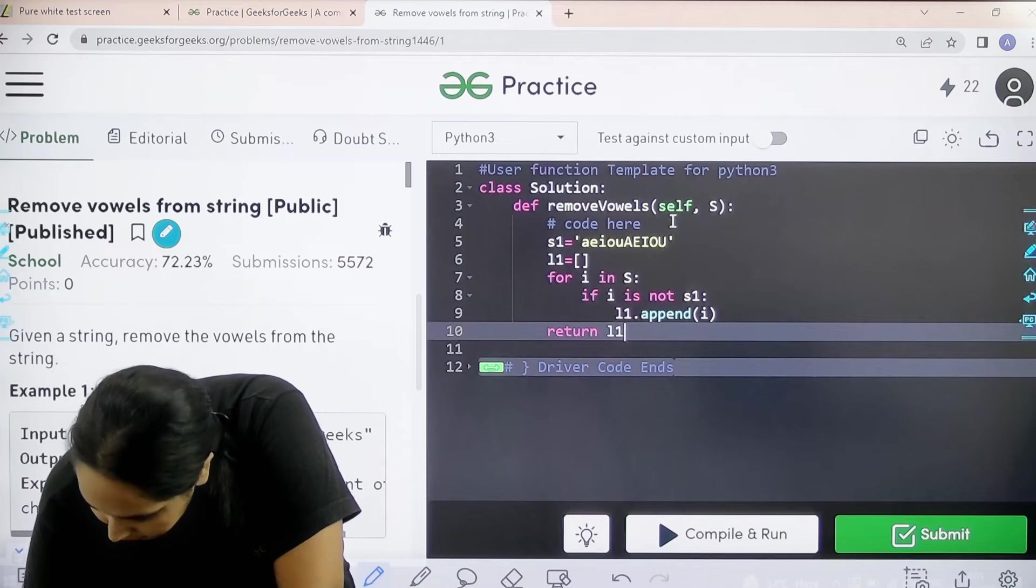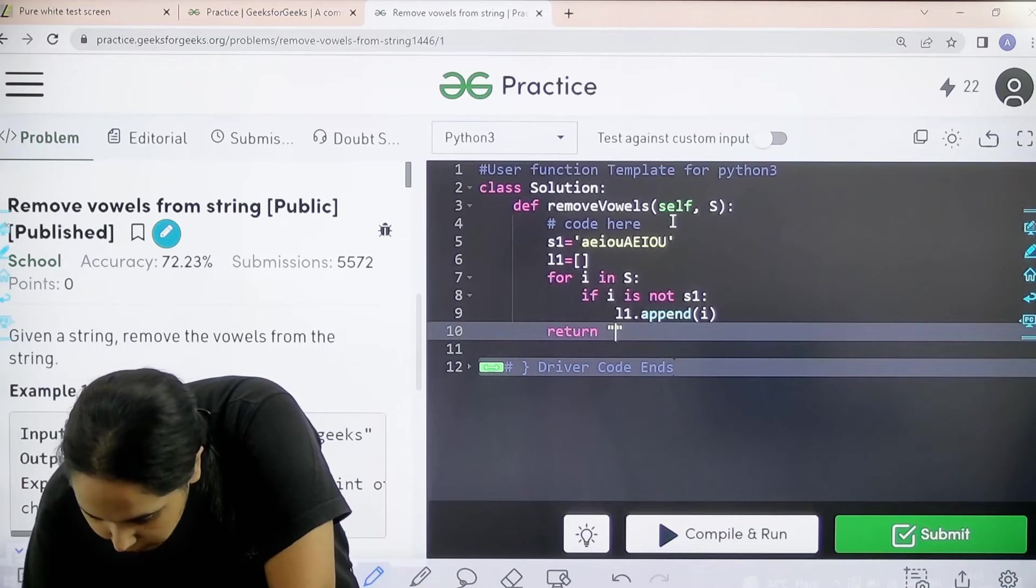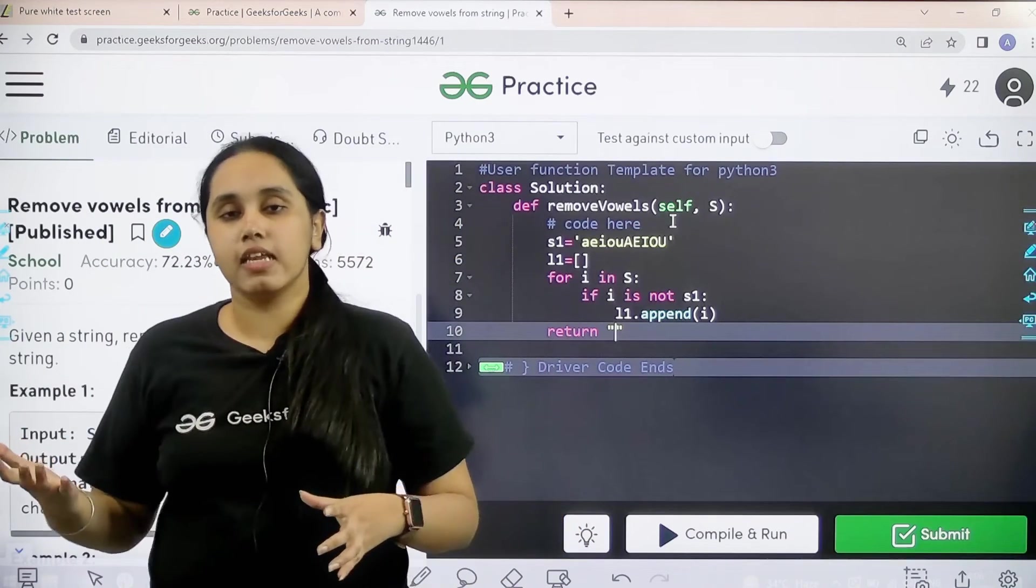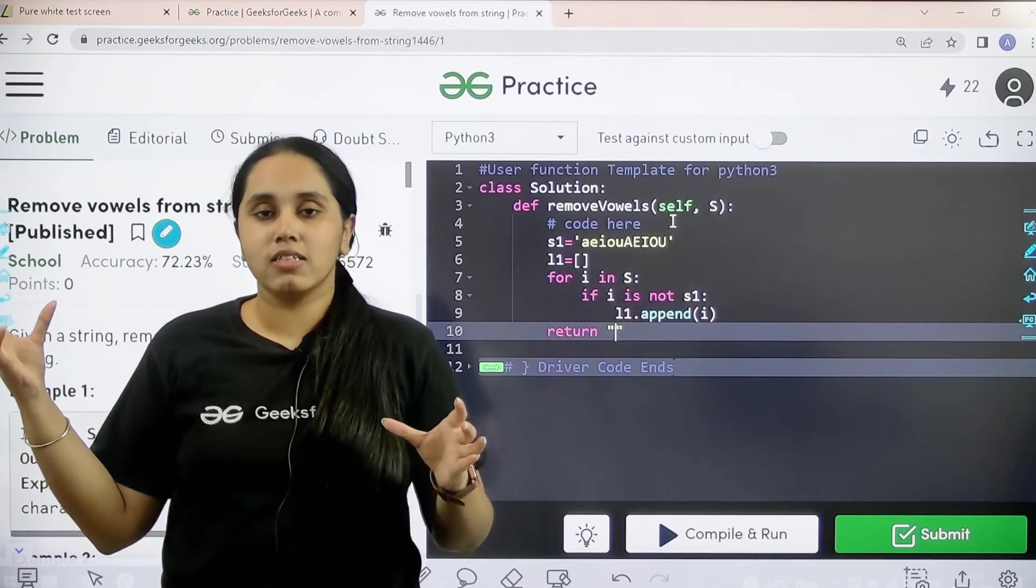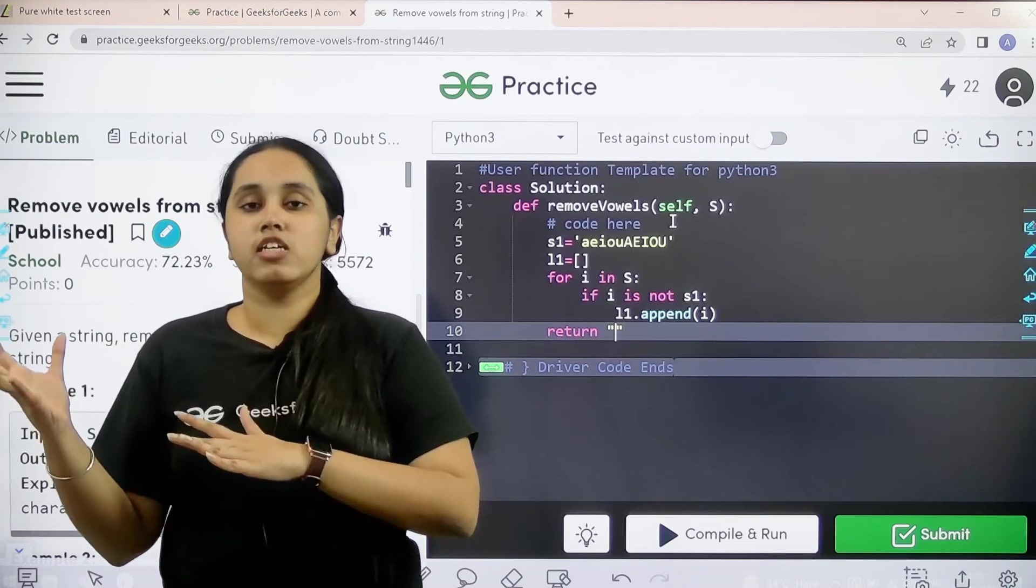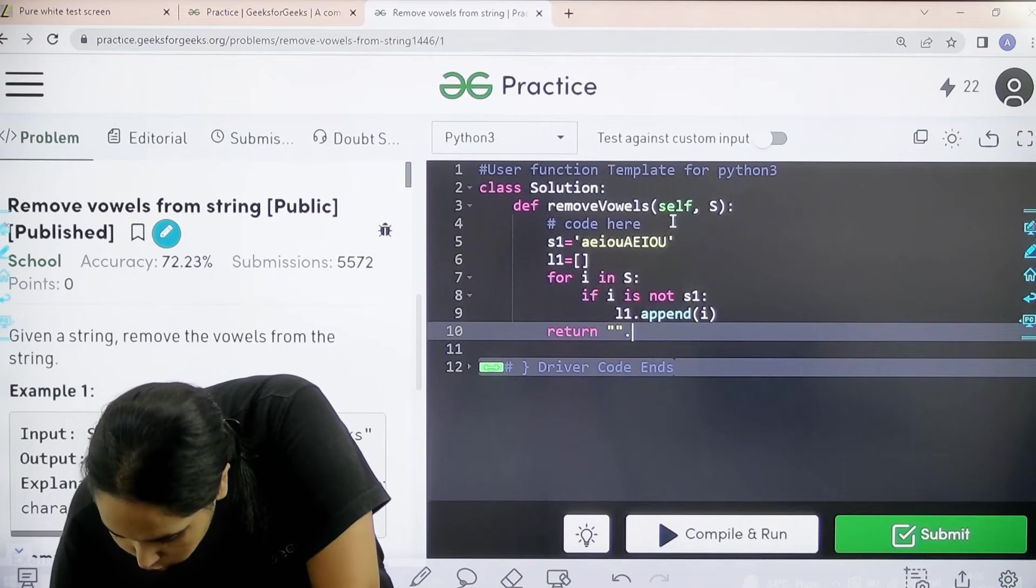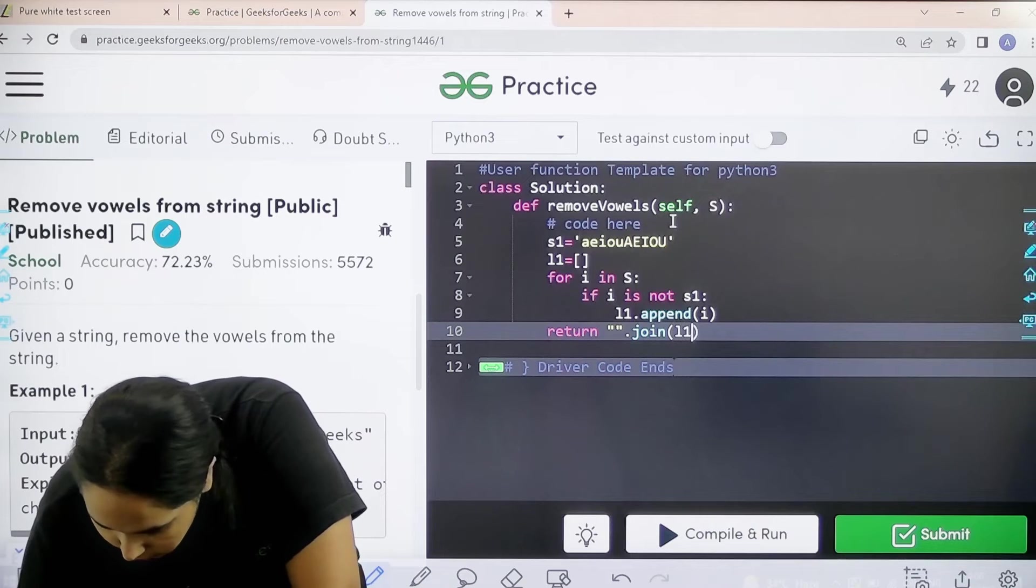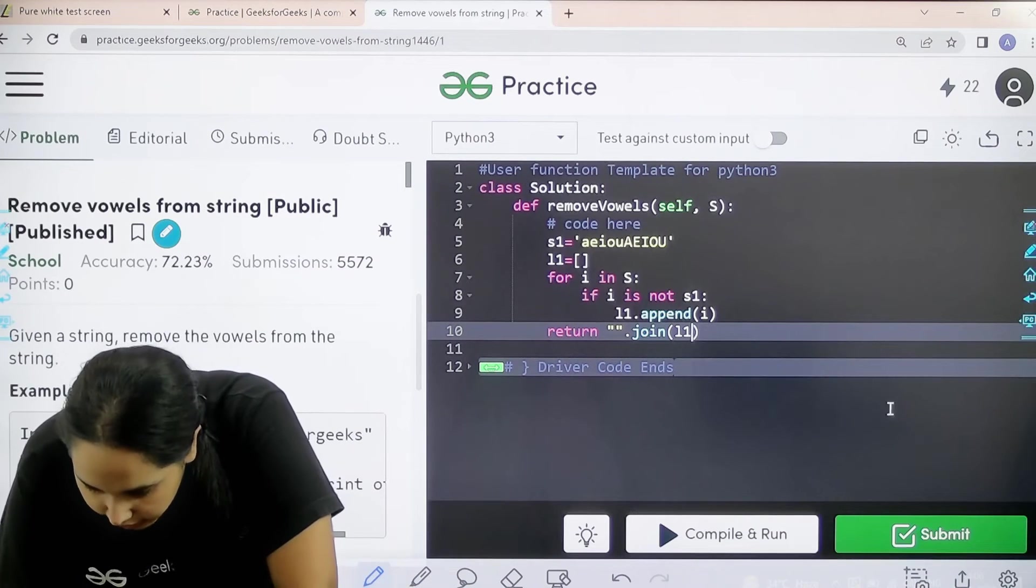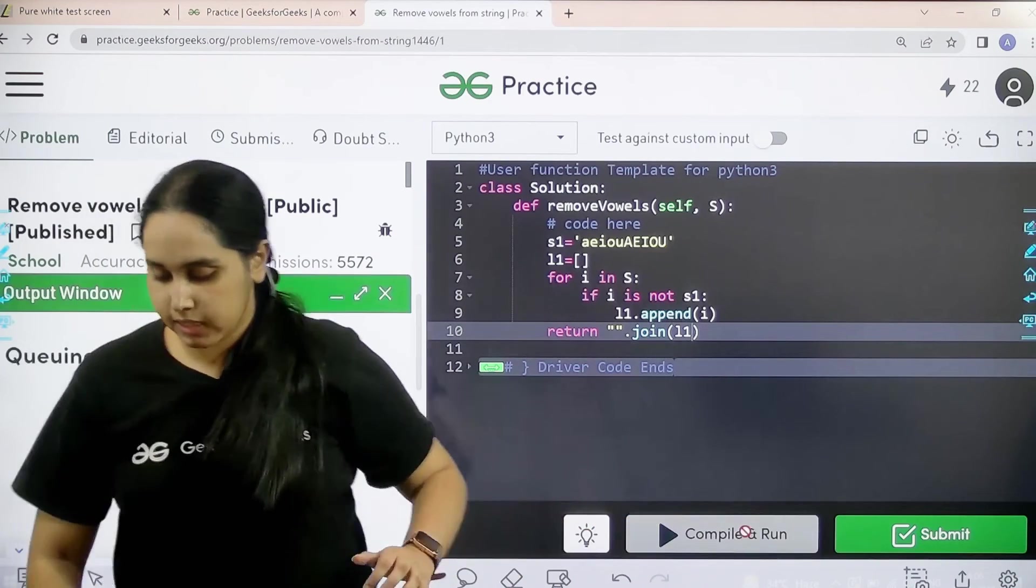After this I would just directly return with that list. So return with L1. Let us return it properly because basically we cannot just return with L1. L1 is a list. I need to join all the characters that are elements present in L1 and then we need to give the output. So L1 dot join - I need to join the characters, elements of L1. And then now let us click on compile and run to check if it is correct or not.